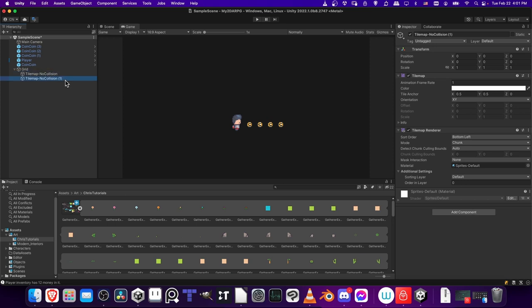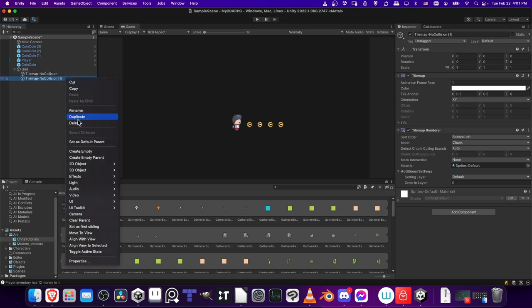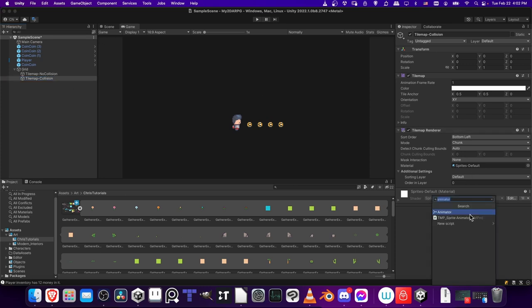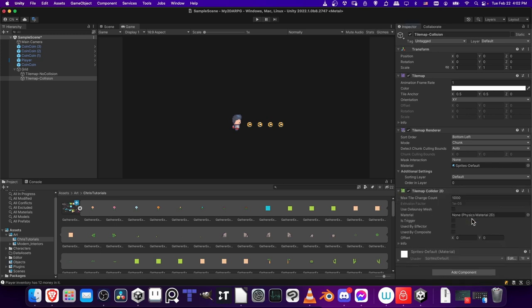I'm going to duplicate it and rename this Tile Map Collision. In order for the Tile Map Collision to have collisions on it, we need to add a Tile Map Collider component. Click on Add Component and type in Tile Map and you should be able to find the Tile Map Collider 2D. This will automatically create the collision shapes whenever you draw a tile onto your game map.